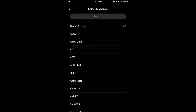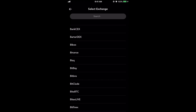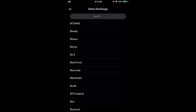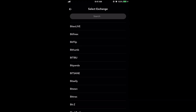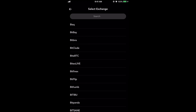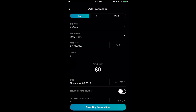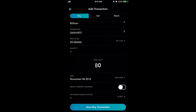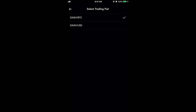You can say what the exchange is. You can say global average, which is pretty cool — it takes the average from all of the exchanges. If you scroll down you could go to the actual exchange that you bought from. Let's say we bought it from Bitfinex. The next thing you want to do is make sure you have the right pair — so if you bought Dash to Bitcoin and not Dash straight to USD, make sure you have that there.